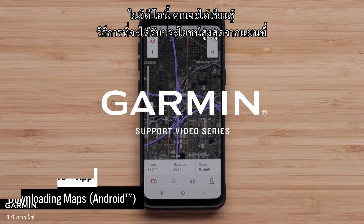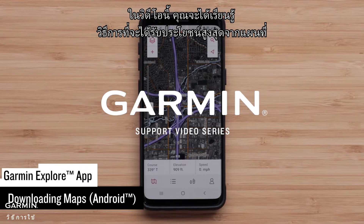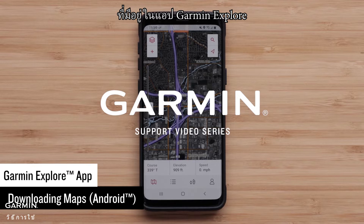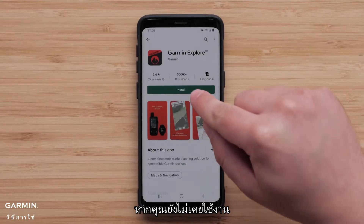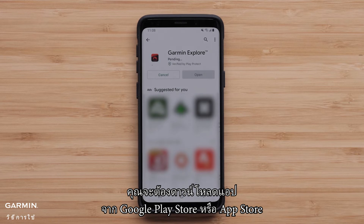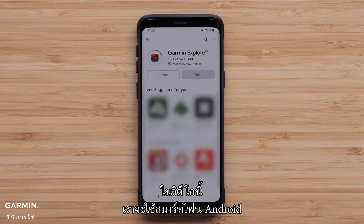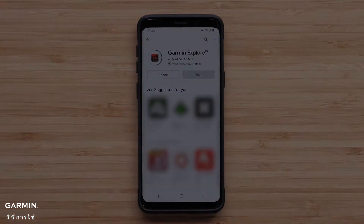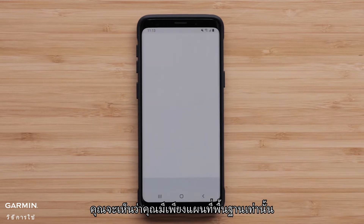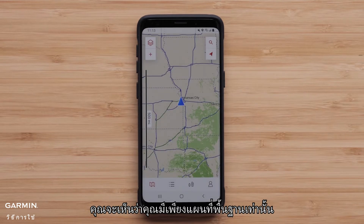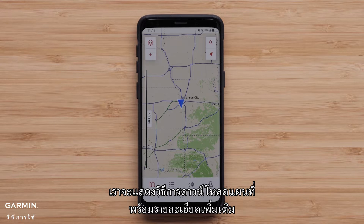In this video you will learn how to get the most out of the maps available on the Garmin Explore app. If you haven't already, you will need to download the app from the Google Play Store or Apple App Store. In this video, we will be using an Android smartphone. When you open the Garmin Explore app for the first time, you will see that you only have a basic map available. We will show you how to download maps with additional detail.